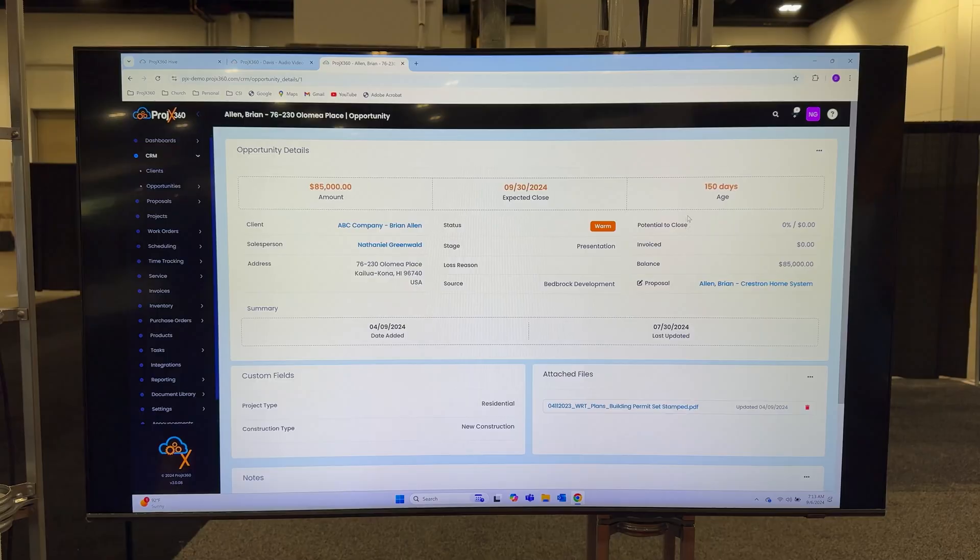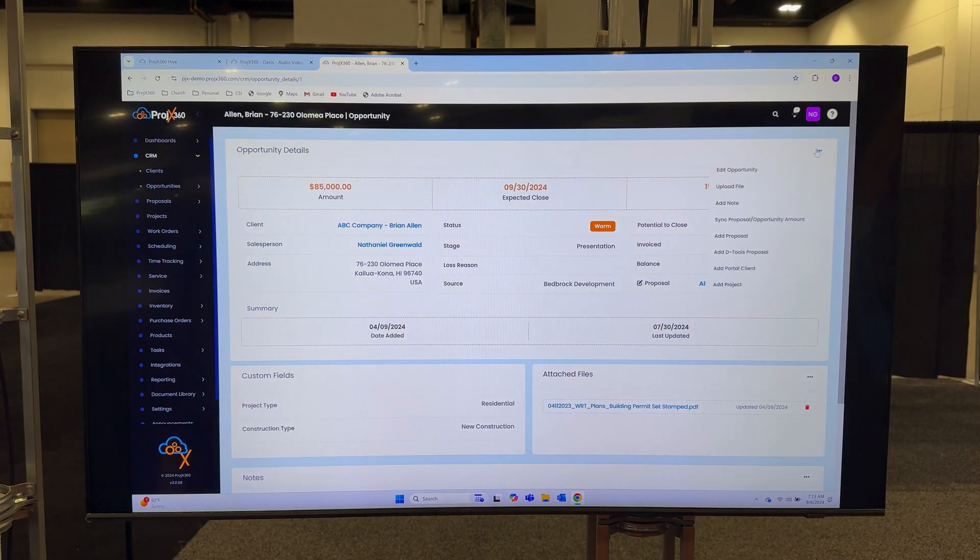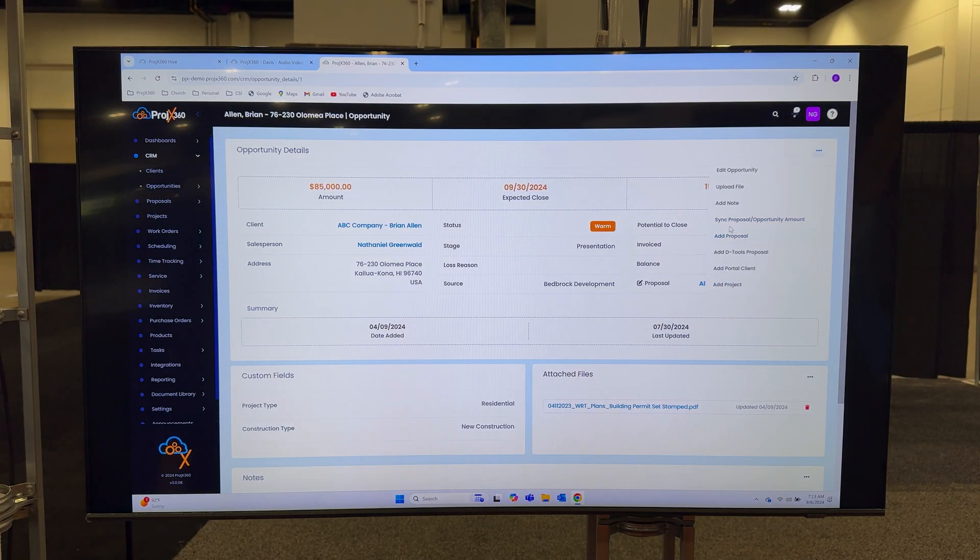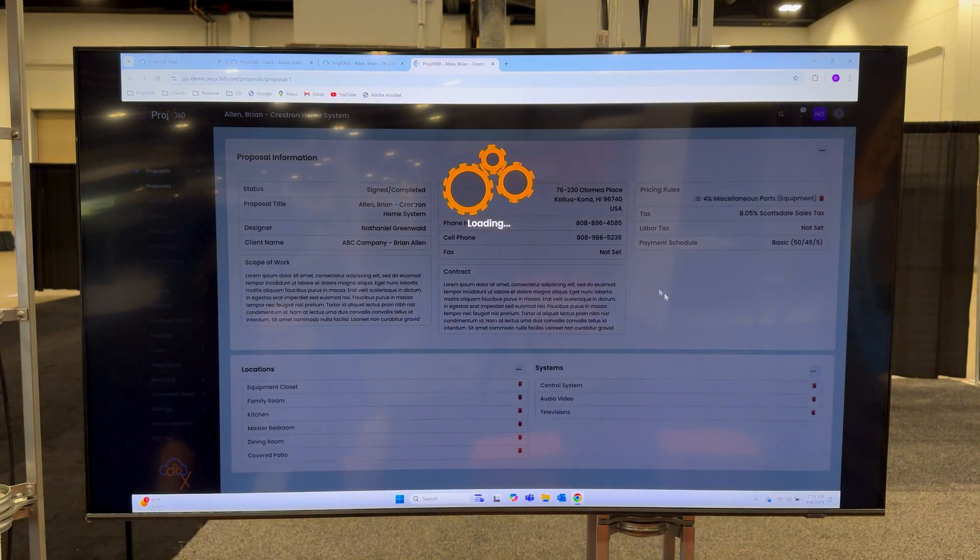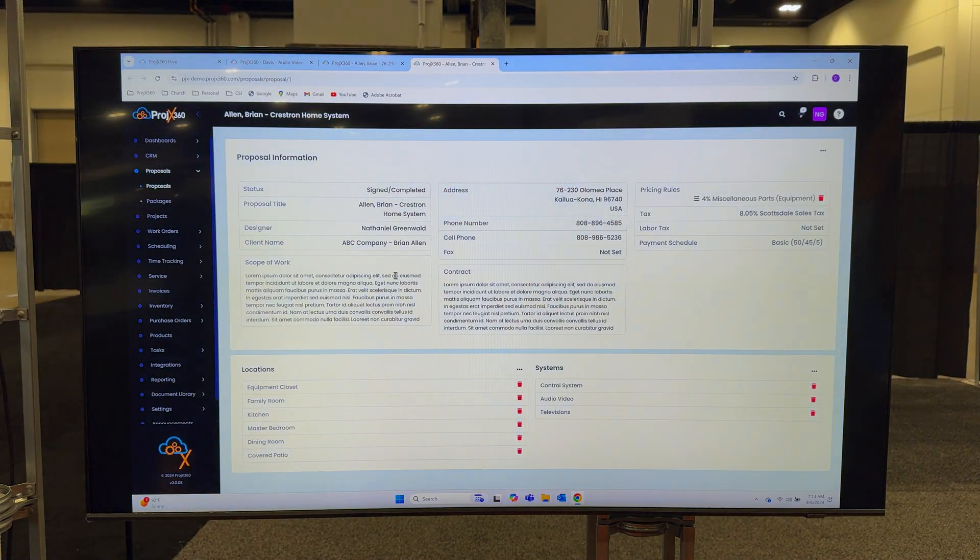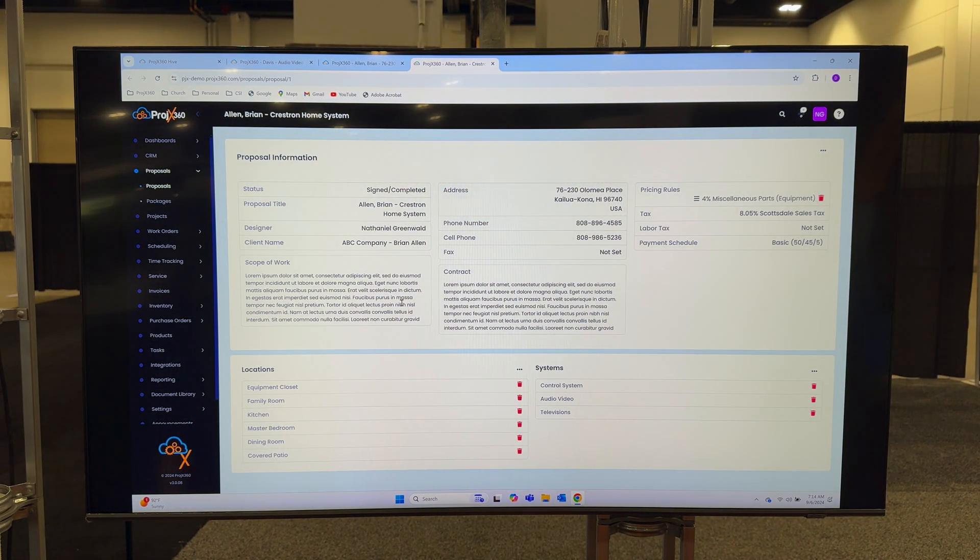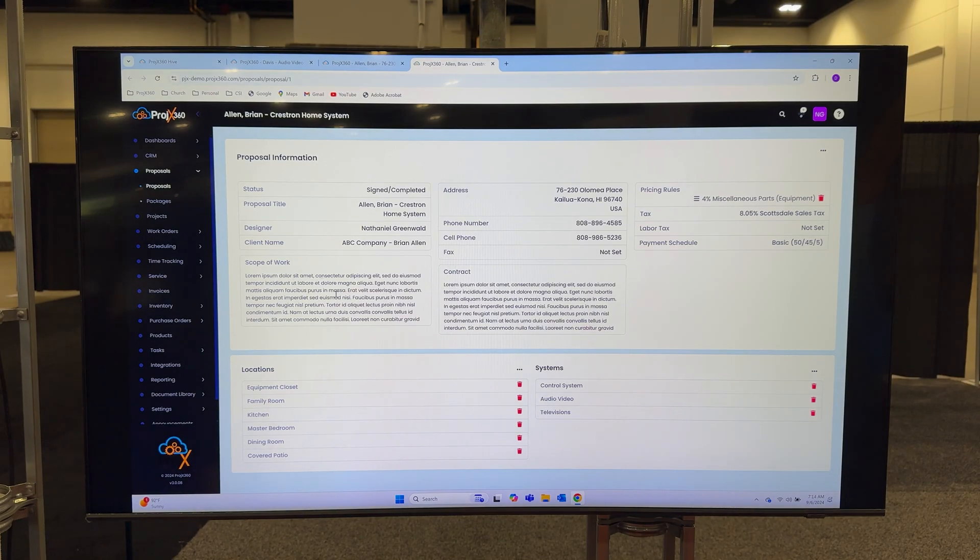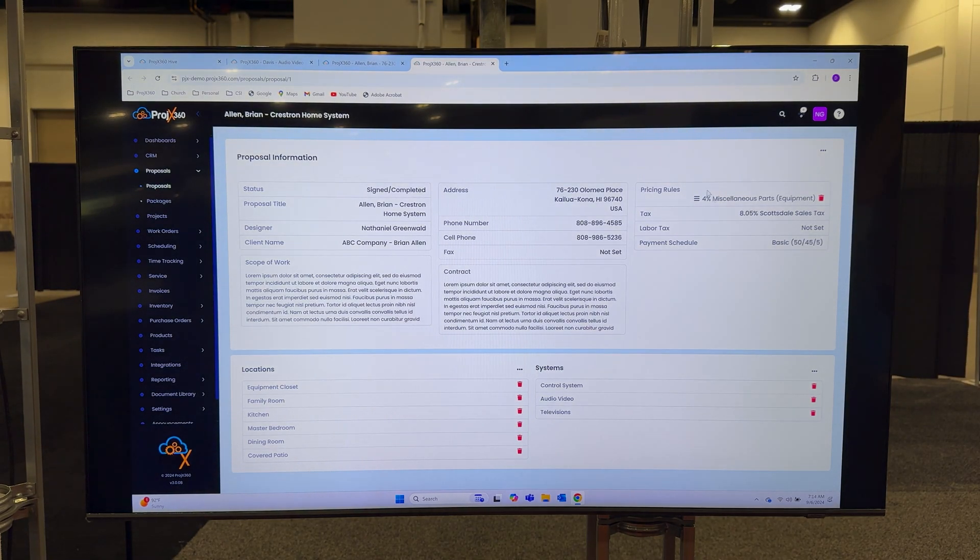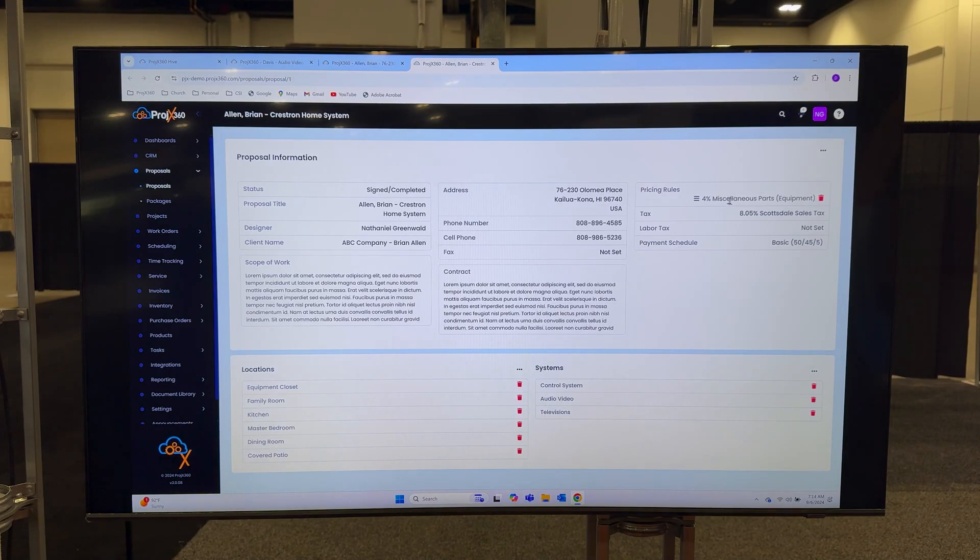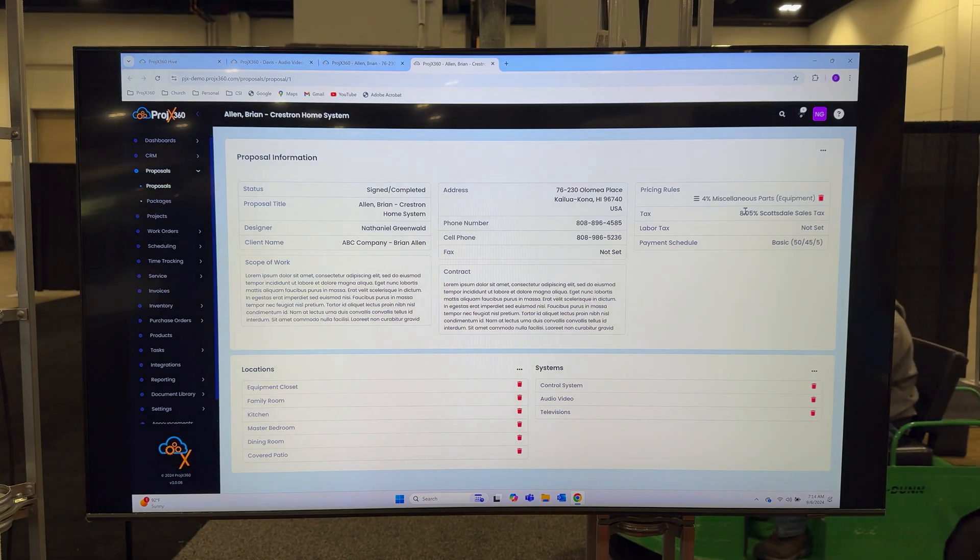When you meet with the client and you're ready to create a proposal, right from the opportunity here if you go to the menu you'll go to add proposal. It'll then pull all the information into our proposal side of the platform. On our proposals you can create templated scopes of work, templated contracts, you can create pricing rules for miscellaneous parts or discounts, you can set up all your different sales tax rates, you can create different payment schedules.